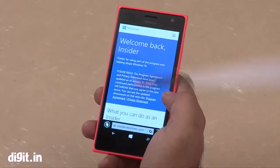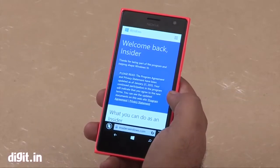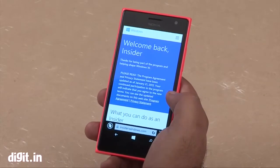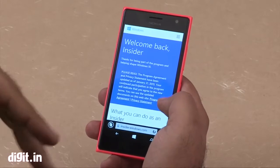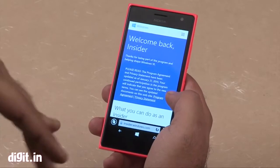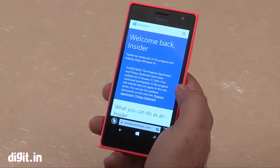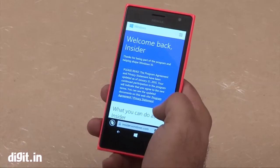Today we'll show you how to be part of it and how to install Windows 10 on your smartphone. We're using the Nokia Lumia 730. First, on the browser, just type insider.windows.com or search for the Insider program.